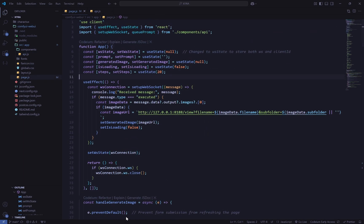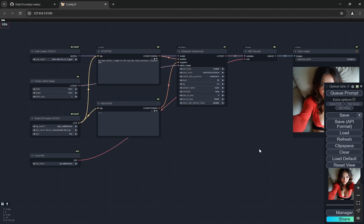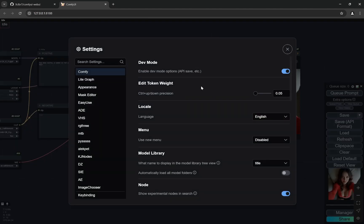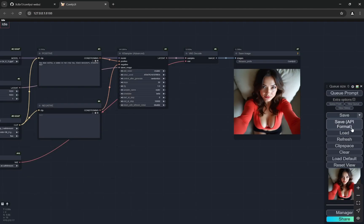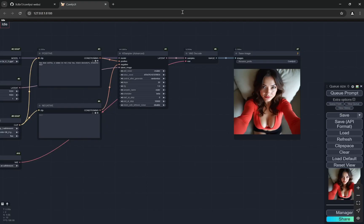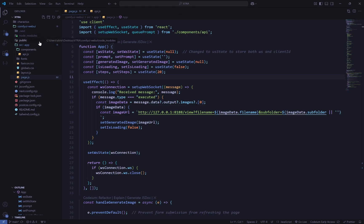First, come to ComfyUI. In the settings, make sure dev mode is on — this is very important because it gives you the option to save in API format. Build your workflow as you normally would; you can add LoRAs and anything else. I've kept it simple to explain everything clearly. Once done, just clone the repo.